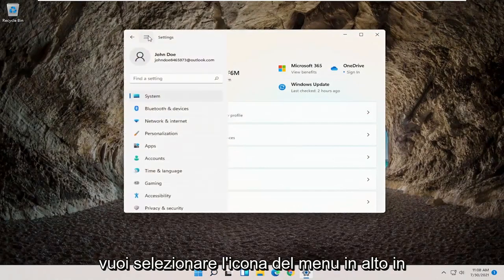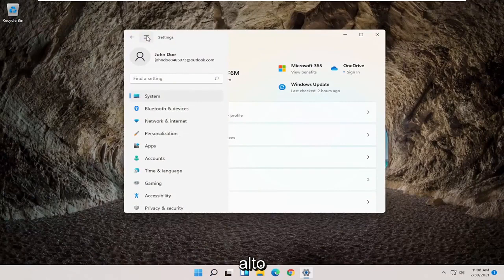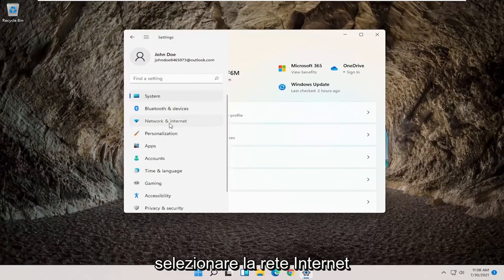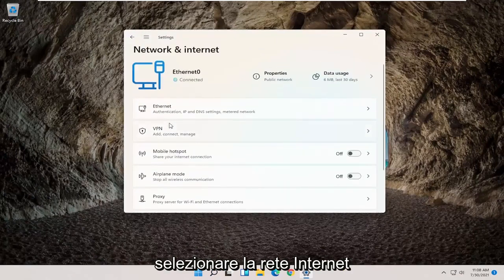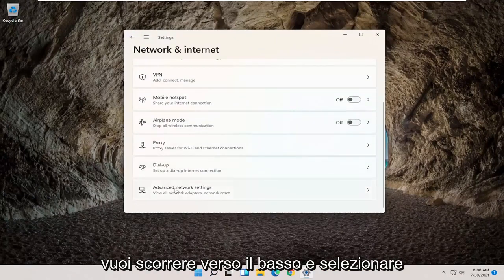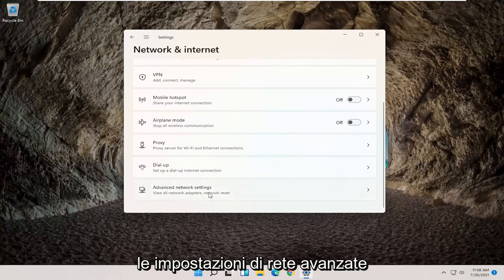Then you want to select the menu icon up at the top. And then on the left side, you want to select Network and Internet. You want to scroll down and select Advanced Network Settings.